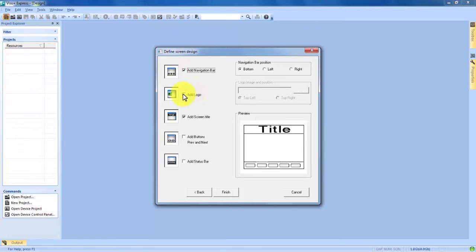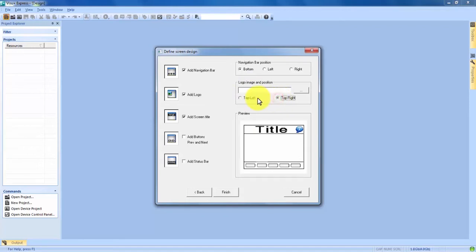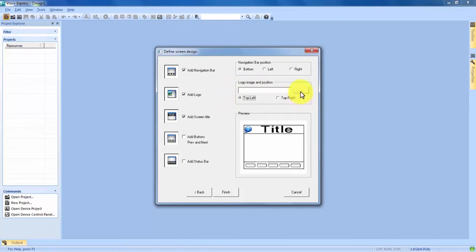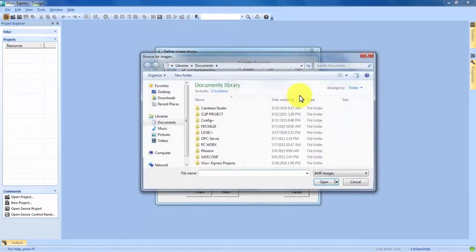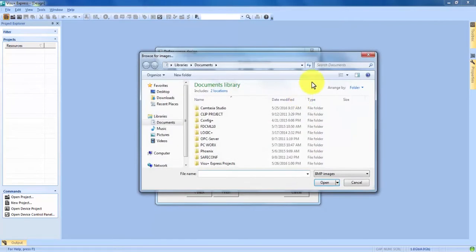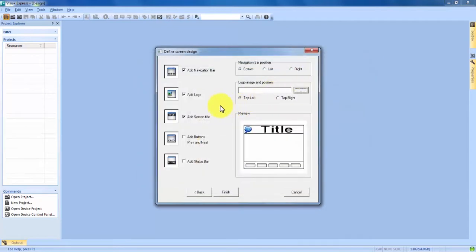We can add logos to the top of the screen. In the logo image and position we can go top left or top right, any kind of logo you would like depending on the application. You can actually choose that logo directly from files on your computer by clicking this button and it takes you into your libraries. We're going to leave the logo out for this demonstration.